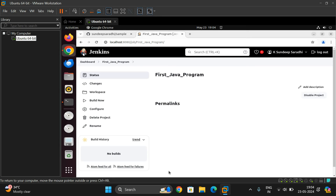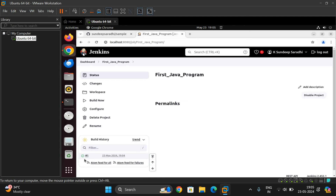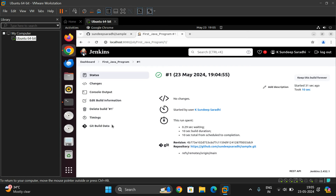Now one project will be created with the name 'First Java Program'. Here you will find the Build Now option — click it so the project will be built and executed. You can observe the date and time shown while the project is building. If this comes with a green color tick mark, that means our program has been built successfully. If there are any errors, you will automatically get a red color tick mark. Click on the build entry to get complete details.